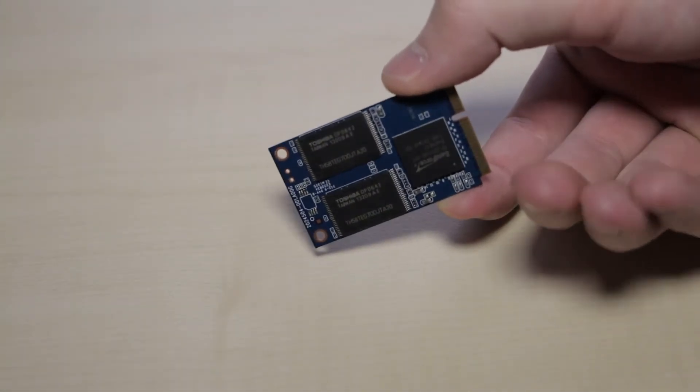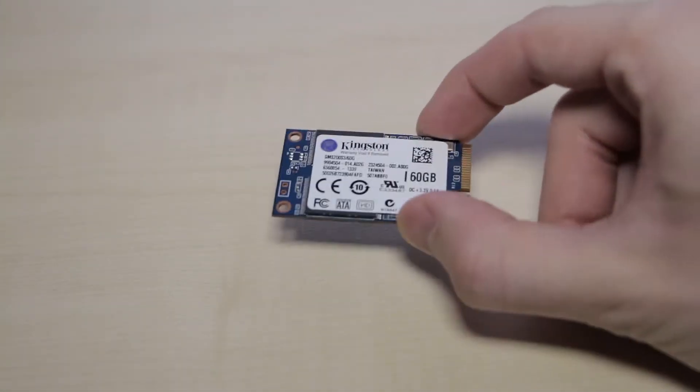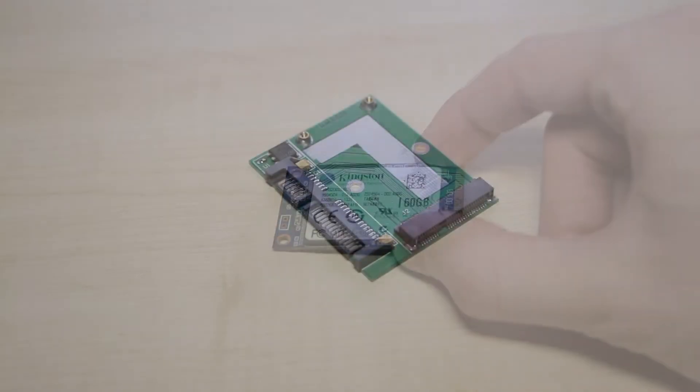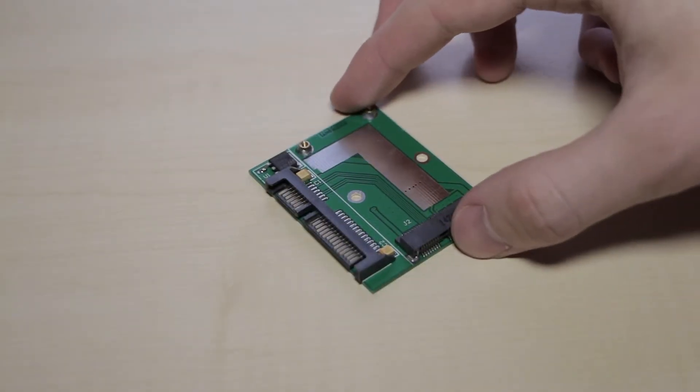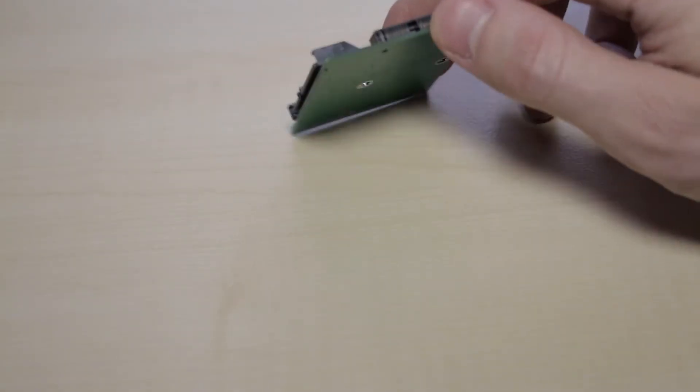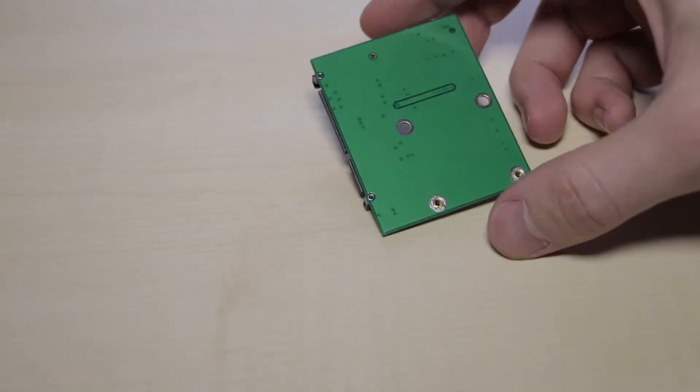Never mind, you can buy an mSATA to SATA adapter like this for 4 bucks. This tiny board is from eBay.